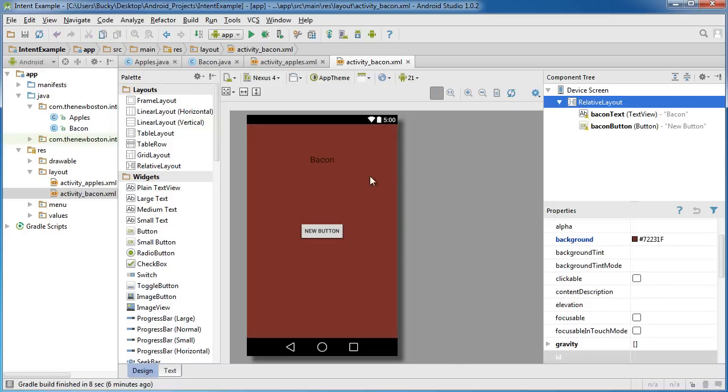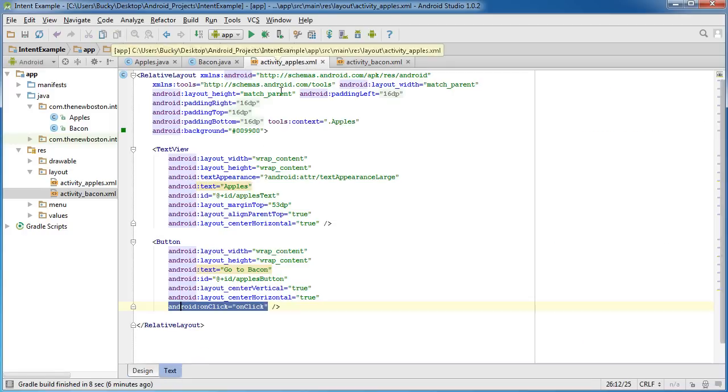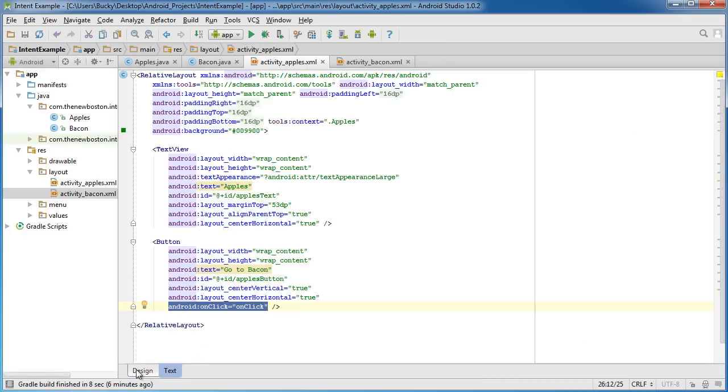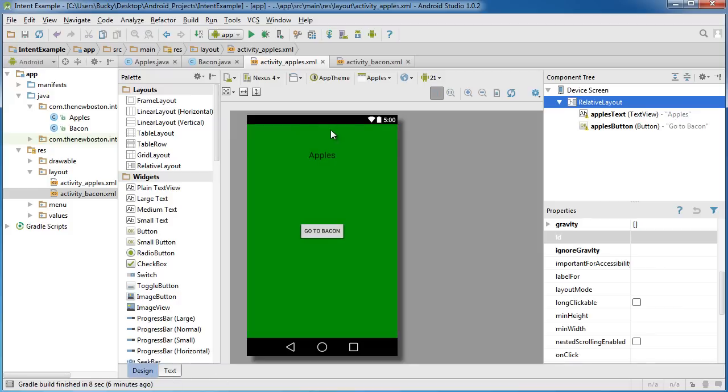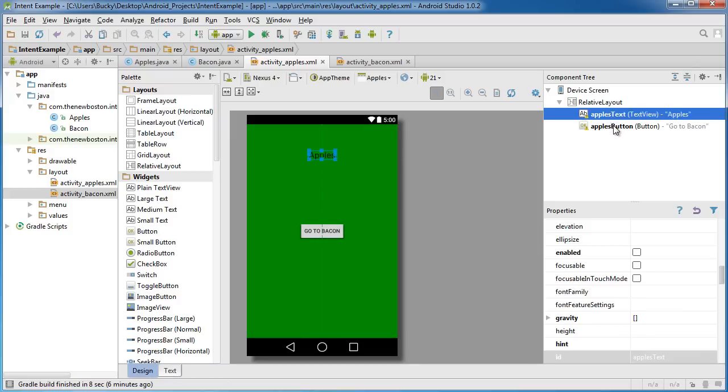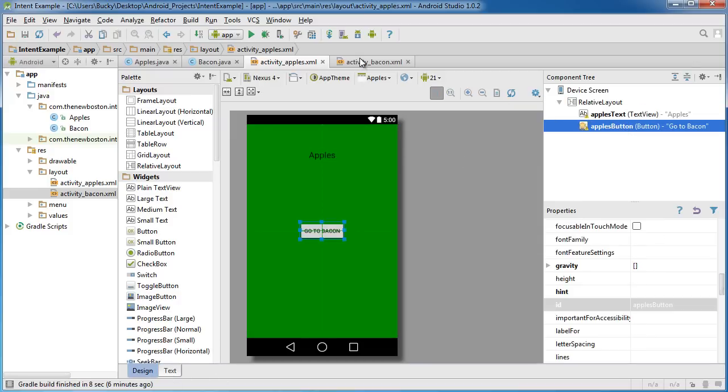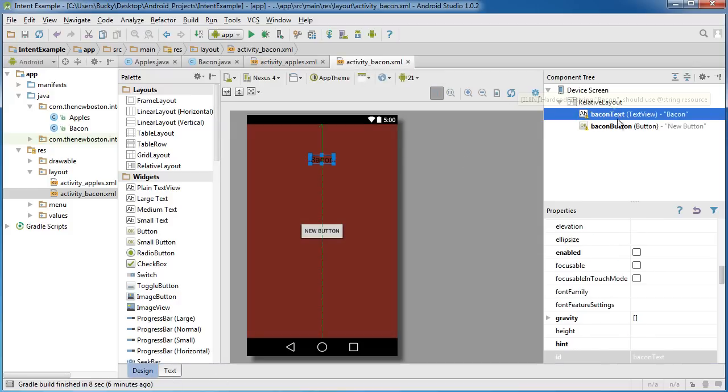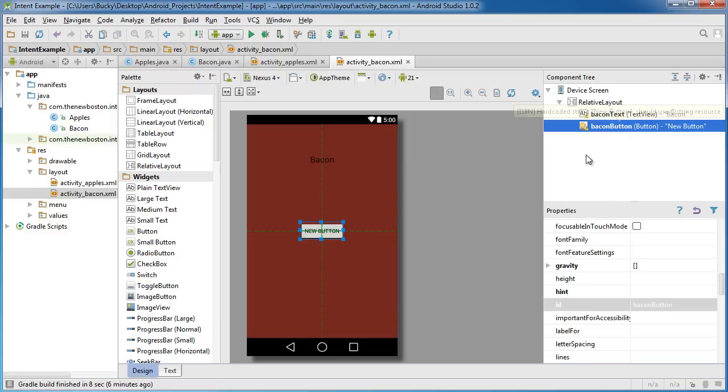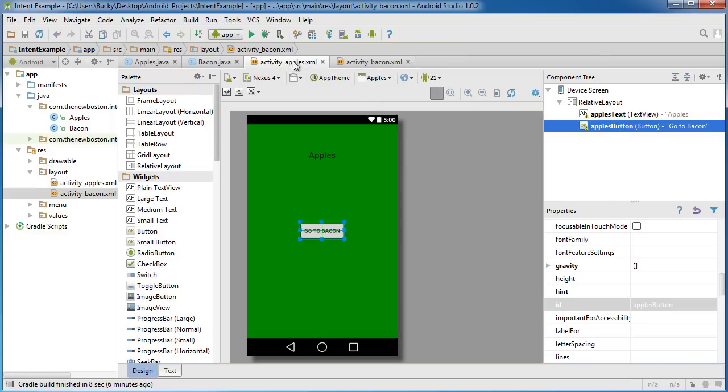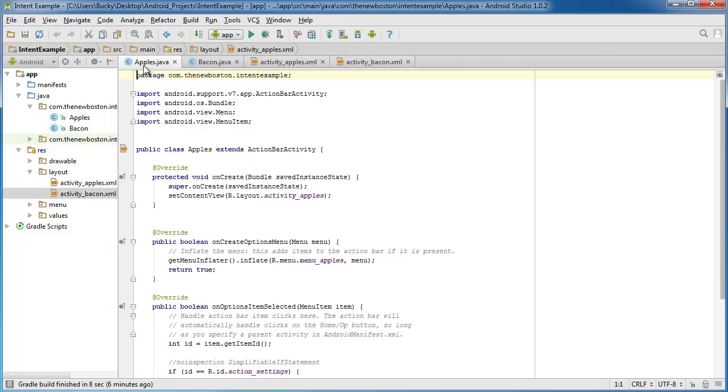So looking good, we have two activities. Switch those both to design view. Make sure you have an ID, apples_text and apples_button, bacon_text and bacon_button. And once you have your designs ready you're ready to start writing code.